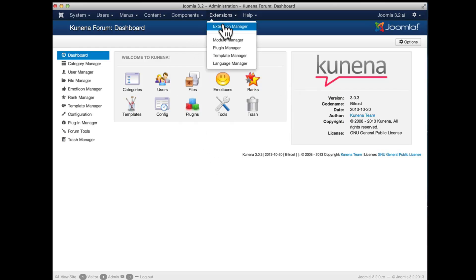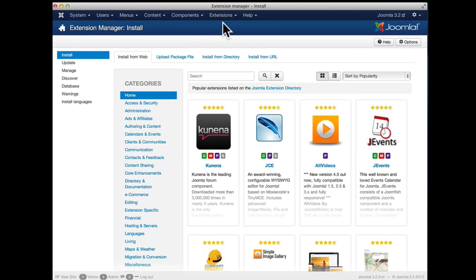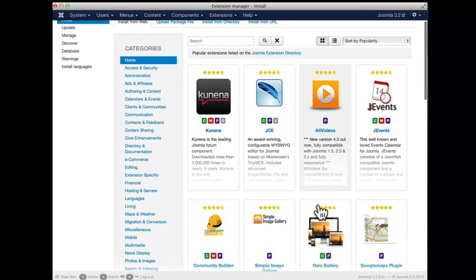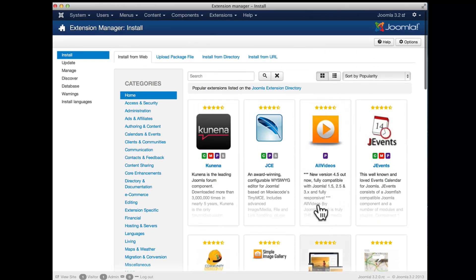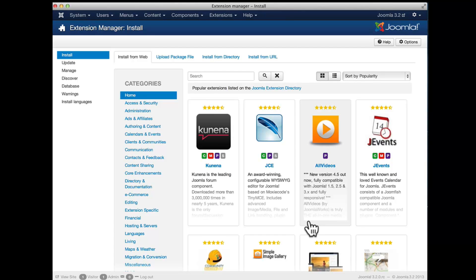So very quick to find something, to review it and to install directly from the back end of Joomla. I believe this is a really time saver for people wanting to extend their Joomla website.